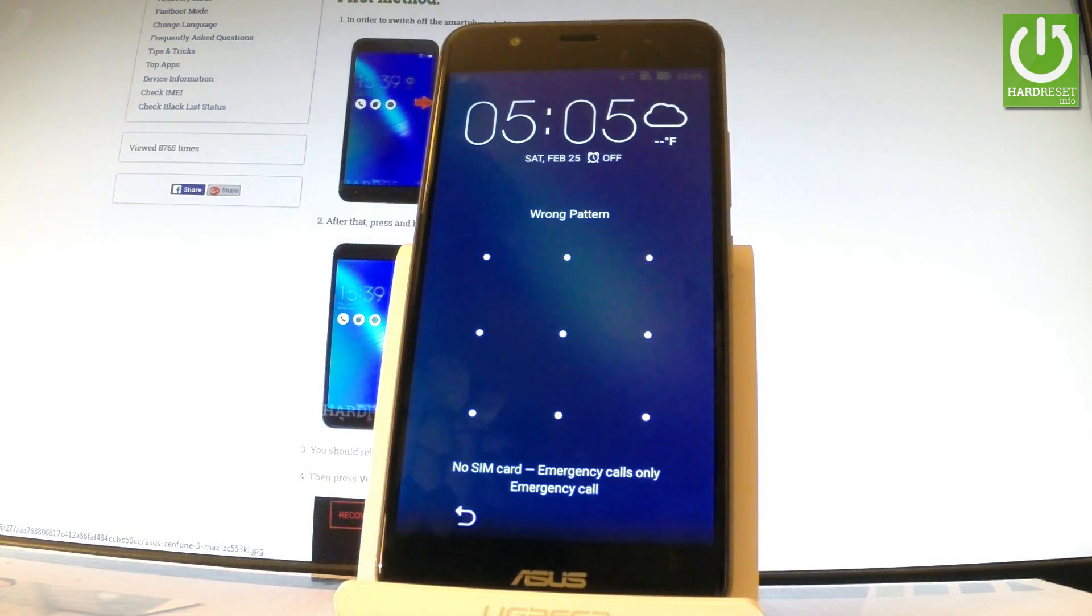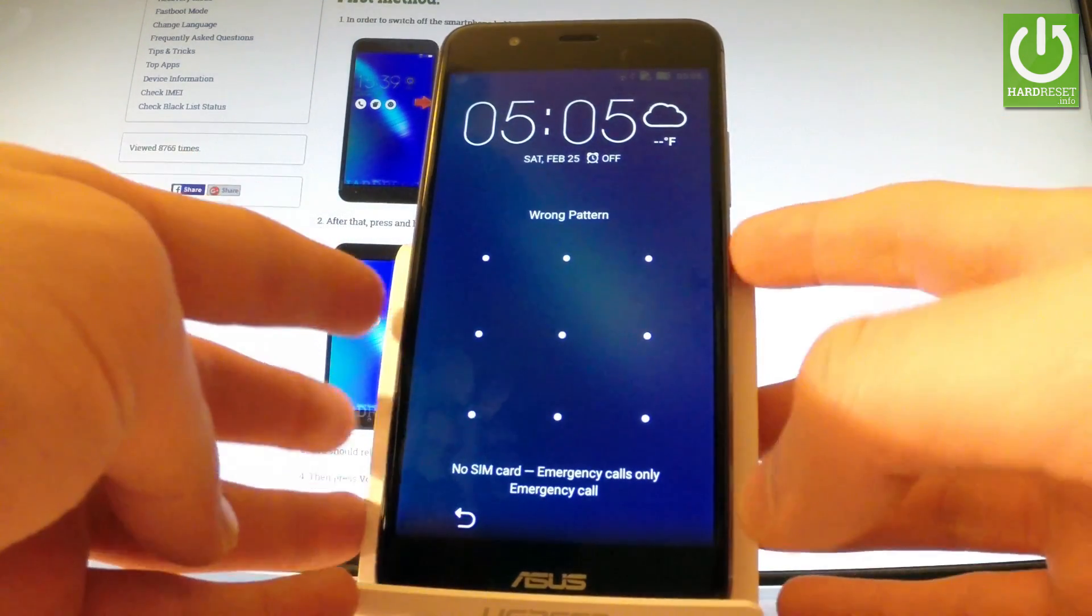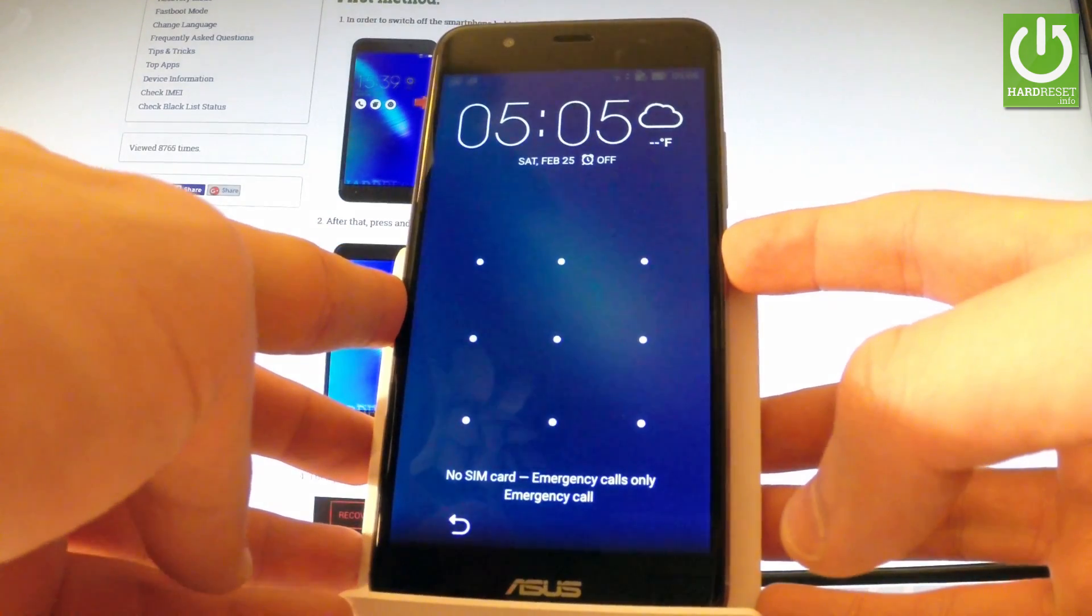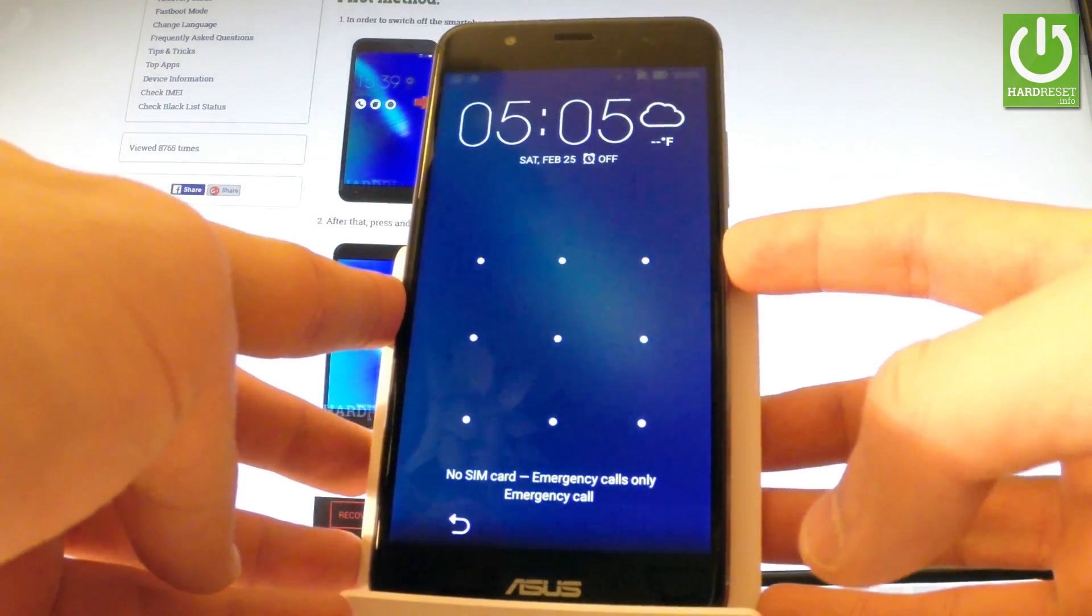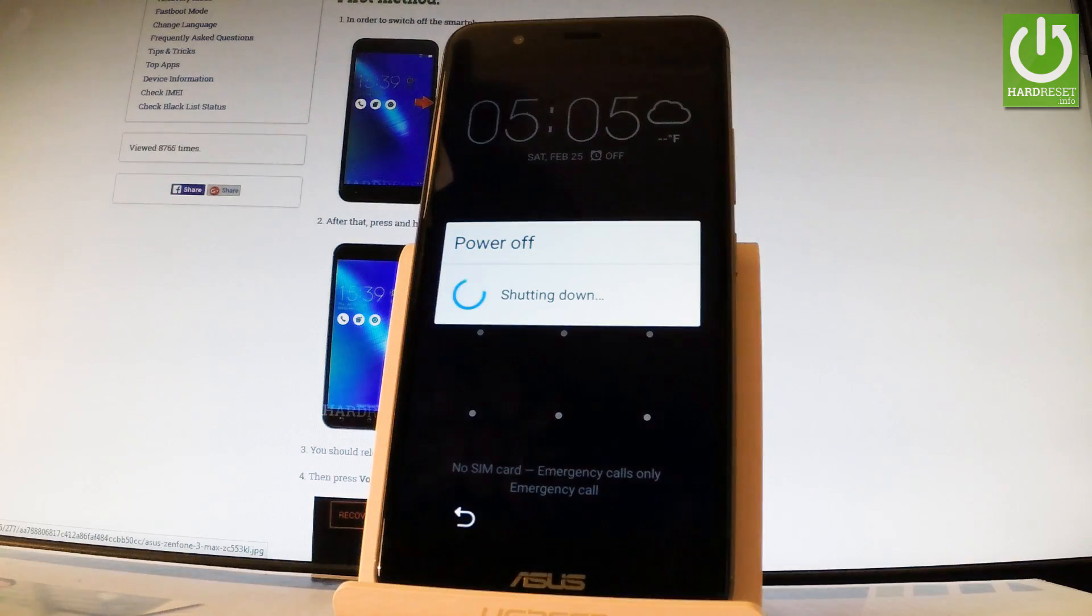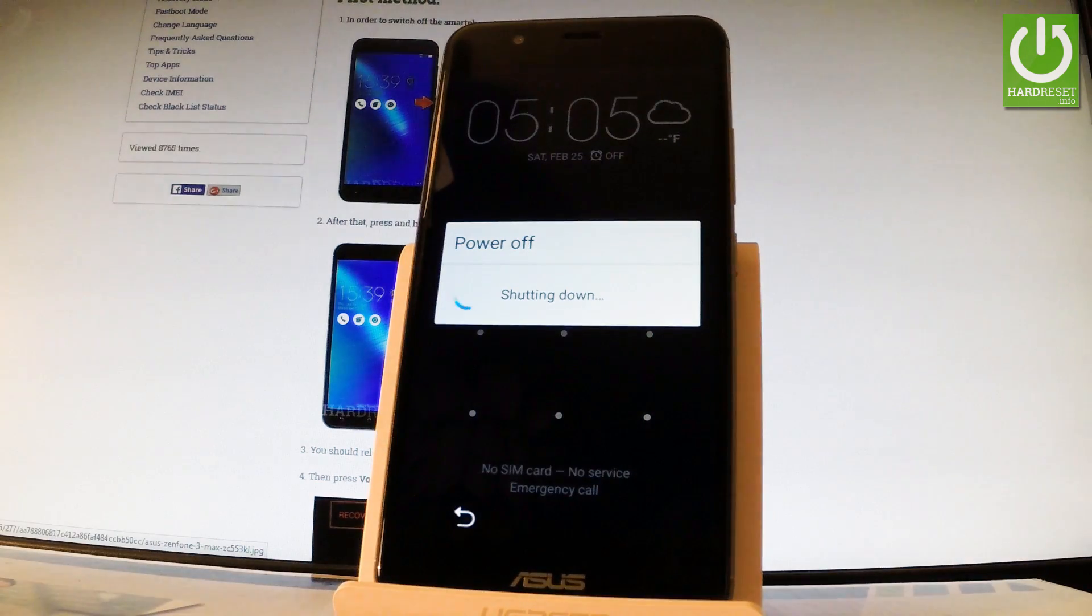So at the very beginning, let's hold down the power key for a few seconds, let's tap power off and tap OK to confirm the operation.